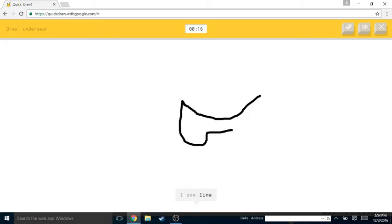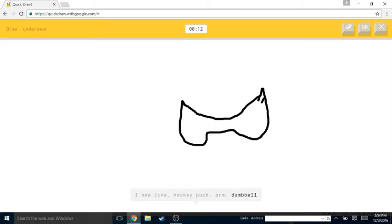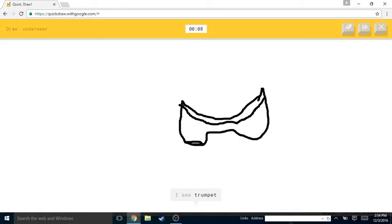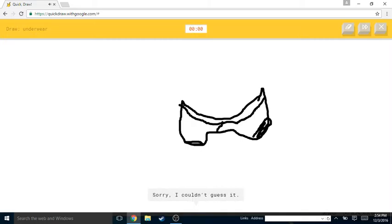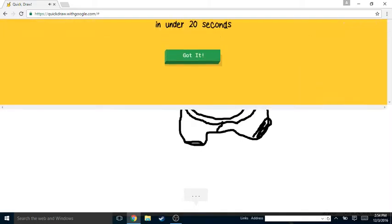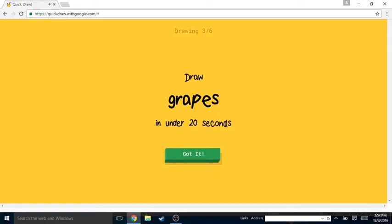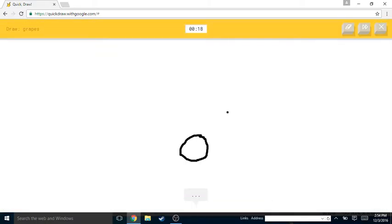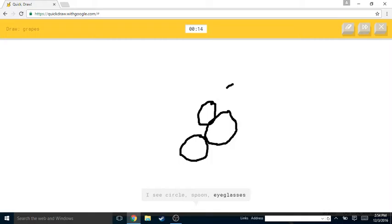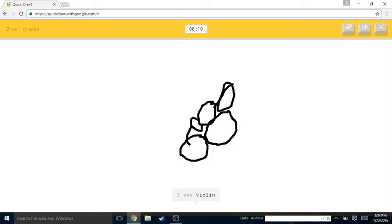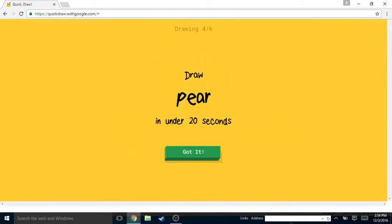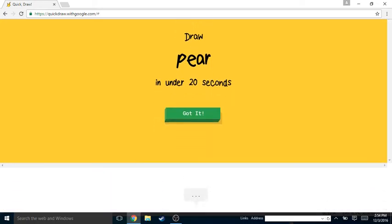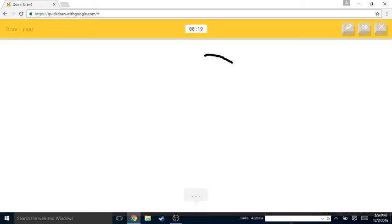I see bridge or leg or bread. Sorry, I couldn't guess it. I see line or hockey puck or arm or dumbbell or bow tie. I see trumpet or toilet or envelope or key. I see swan or scorpion. Sorry, I couldn't guess it. Or whale. I see circle or spoon or eyeglasses or wristwatch. I see violin or guitar. Oh I know, it's grapes! Grapes in the world.